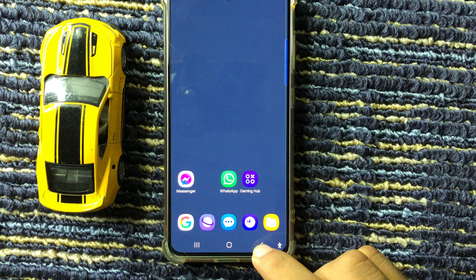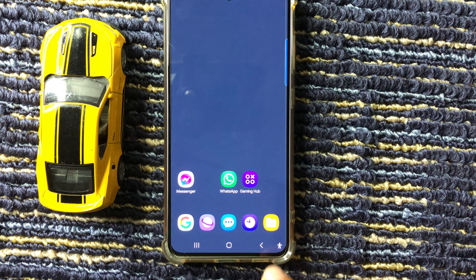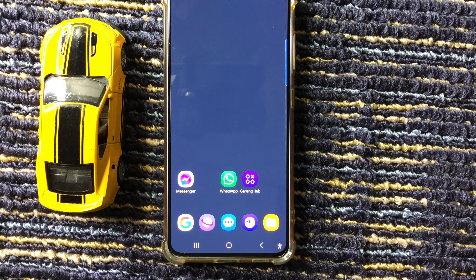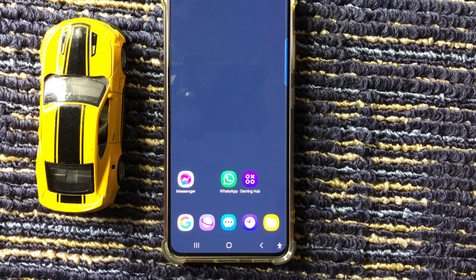By applying this method you can easily enable or disable keyboard sound on Samsung A16 5G. Hope you liked this video, thanks for watching.